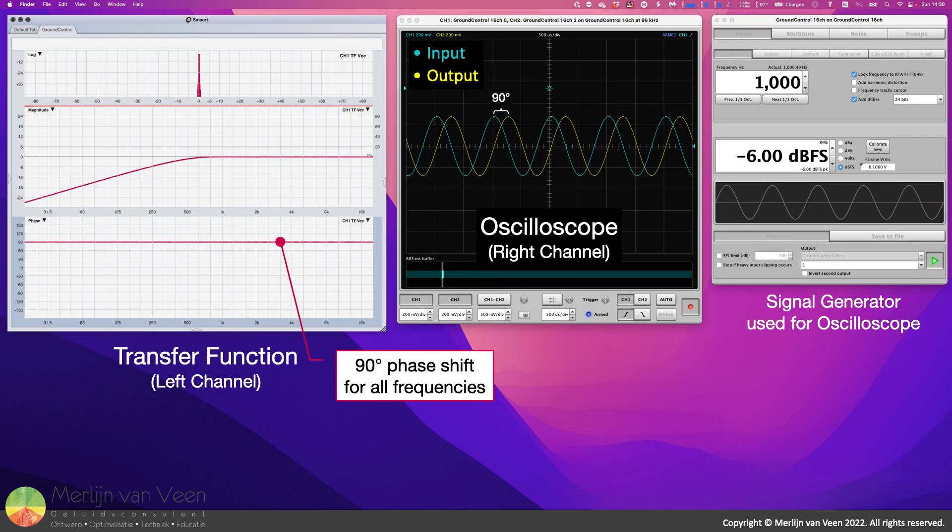Let's complete this video by looking at a special filter, which shifts all frequencies by 90 degrees, or a quarter cycle, without introducing any group delay.